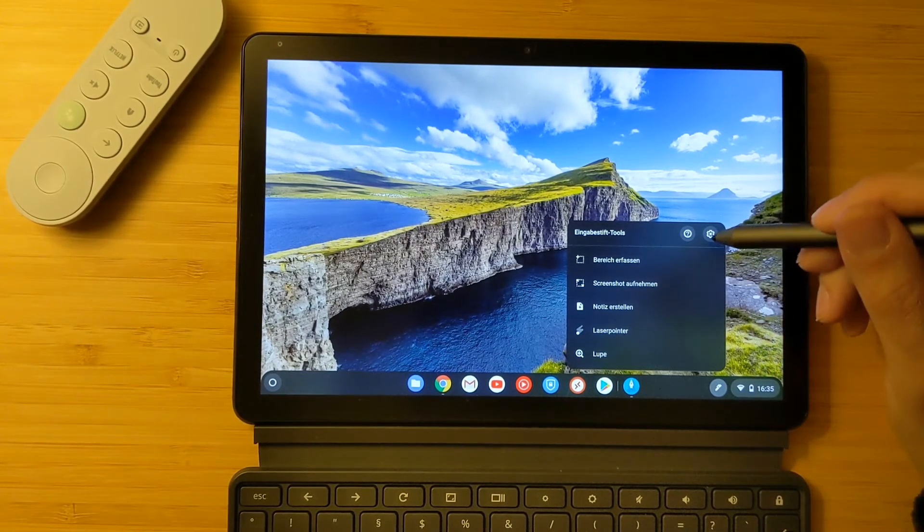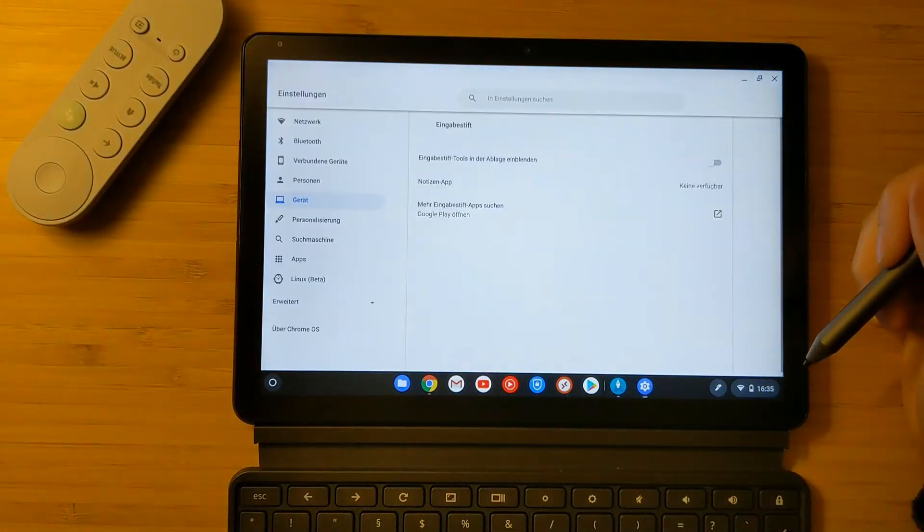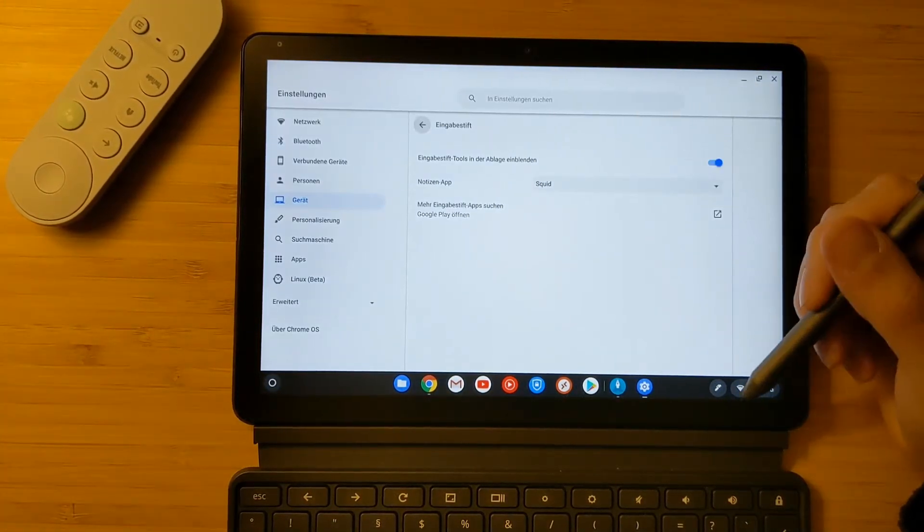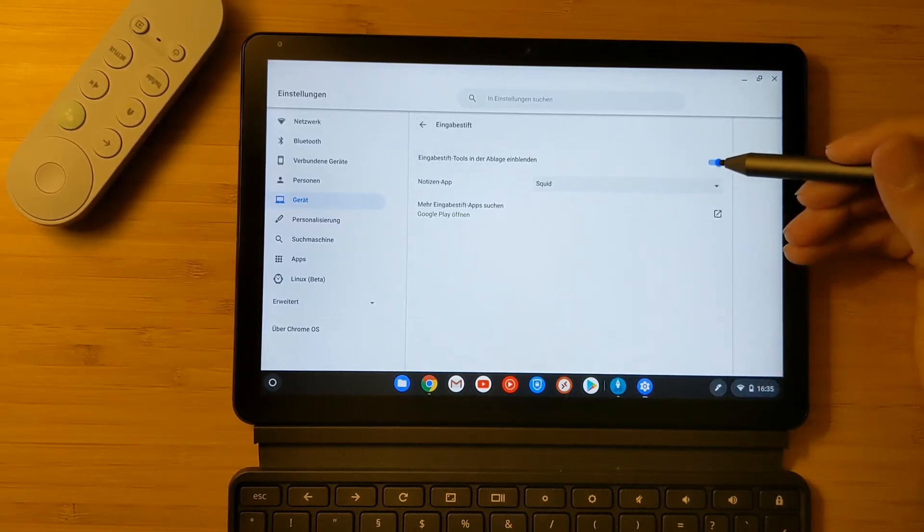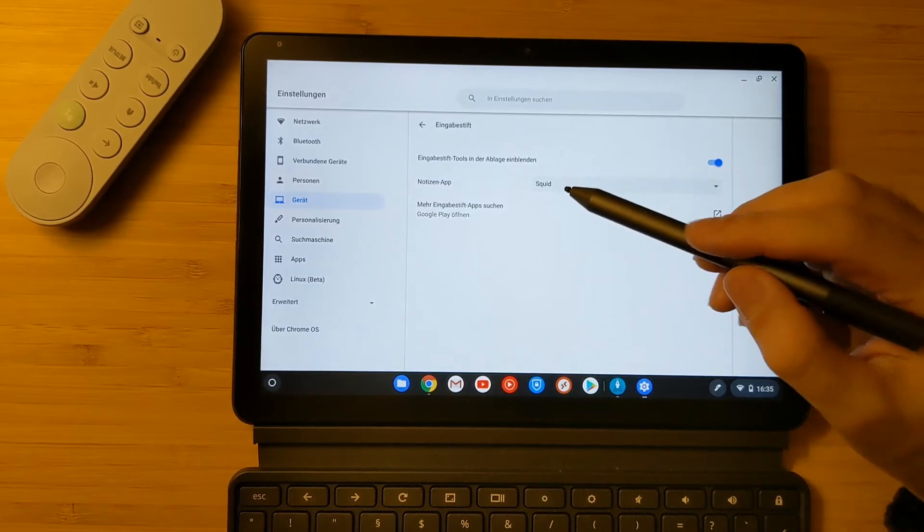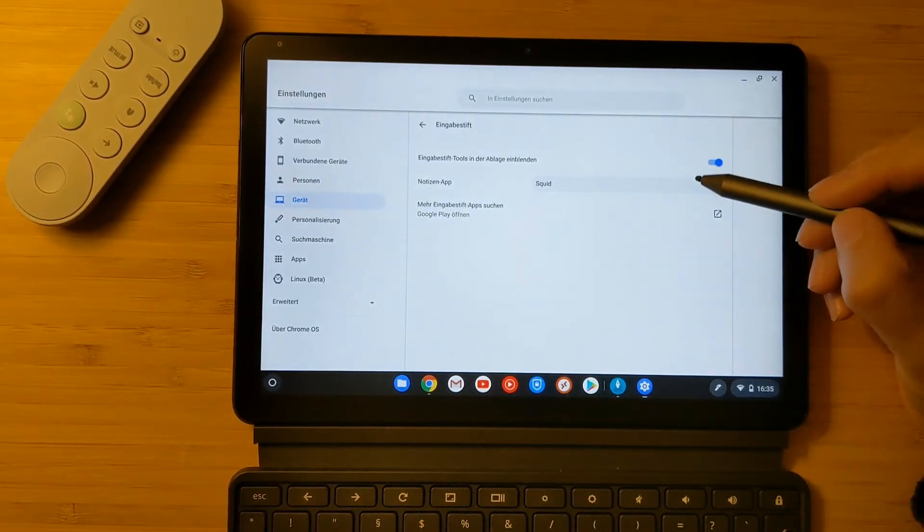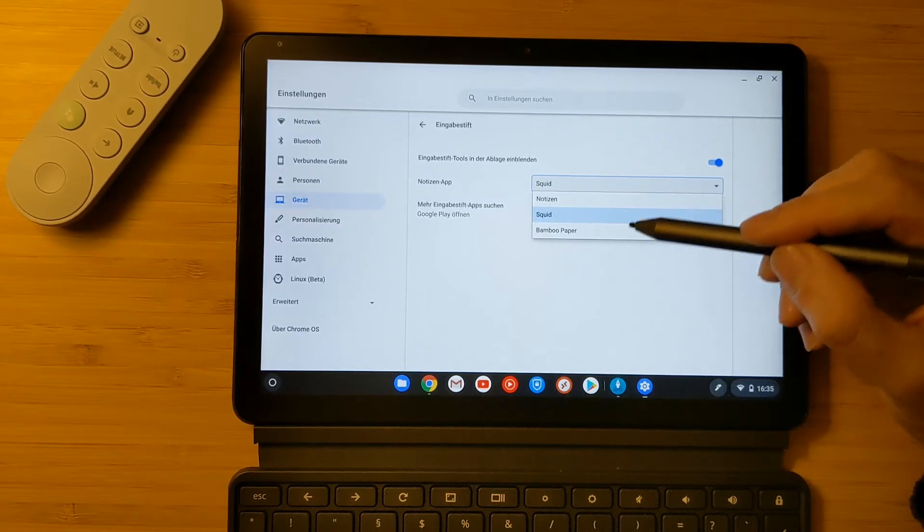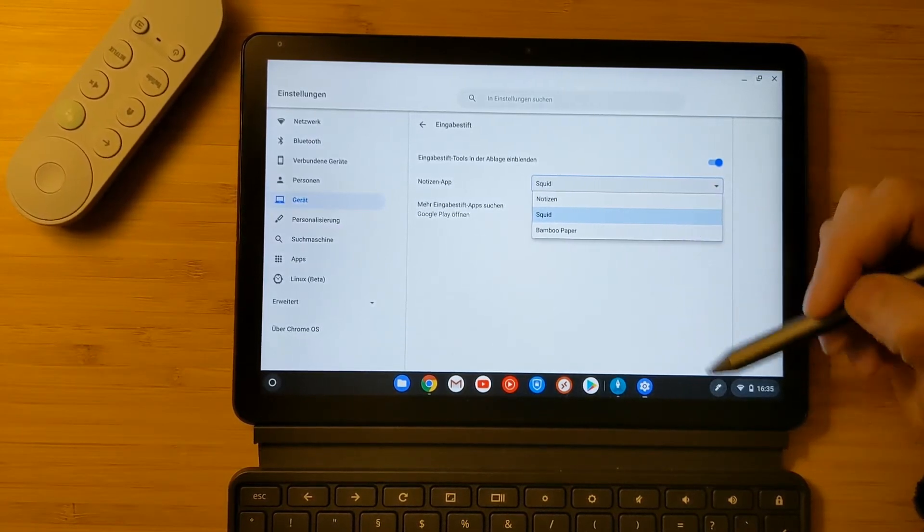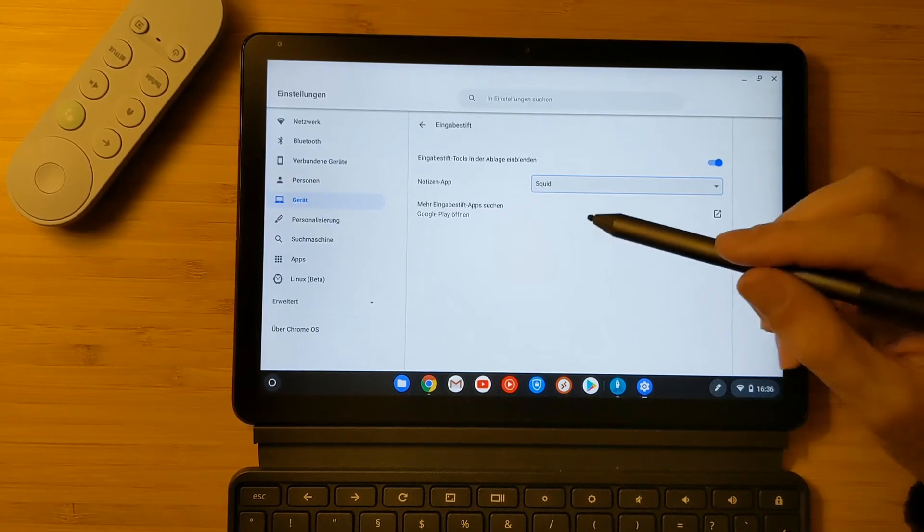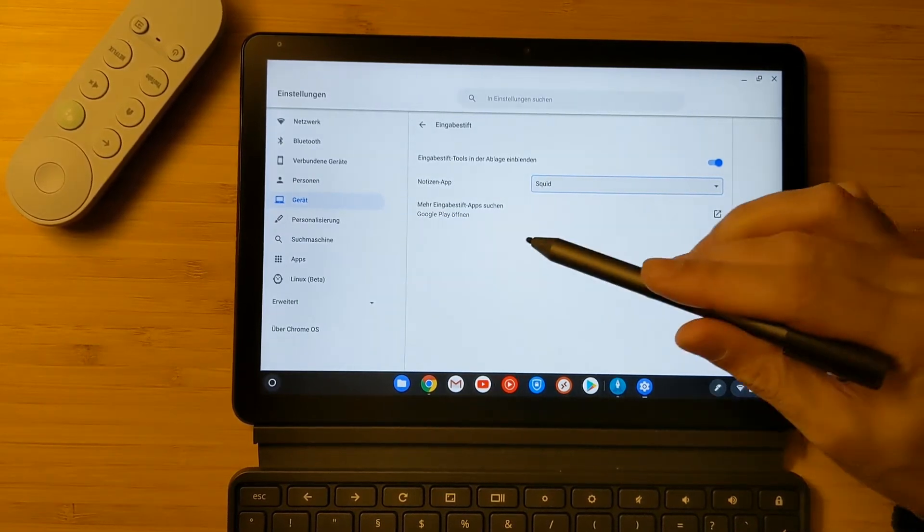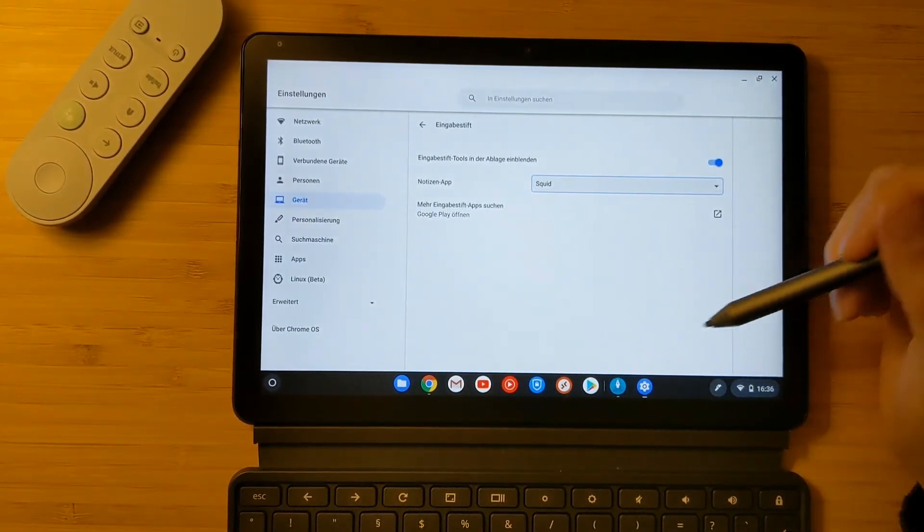For that, you have to go to settings. I will show it shortly how it works. You go to the settings. What you see here is the switch to turn on and off the icon for the pen. Then you have the note app that will open. You can choose between different applications, but these applications should also support this functionality. You can search for more of these apps in the Google Play Store.